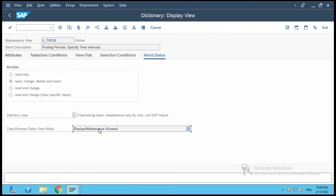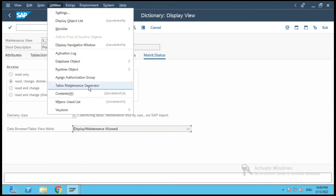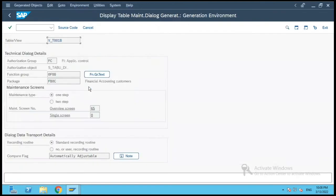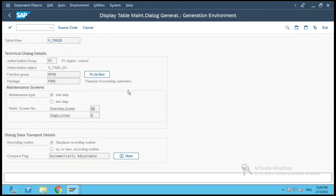The delivery class is Customizing because the original table involved is a customizing table, and Display and Maintenance is allowed. Under Utilities, the Table Maintenance Generator is not disabled. Clicking on it shows the view name V_P001B and a function group attached to this table maintenance generator. I have copied this function group and will open another session.